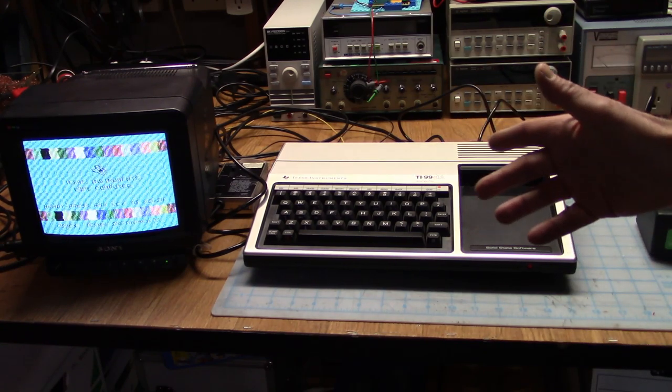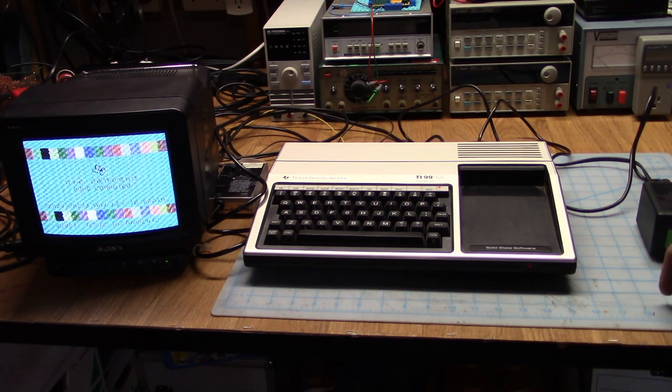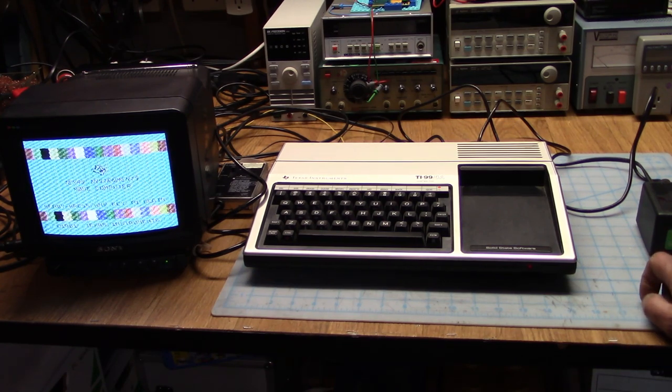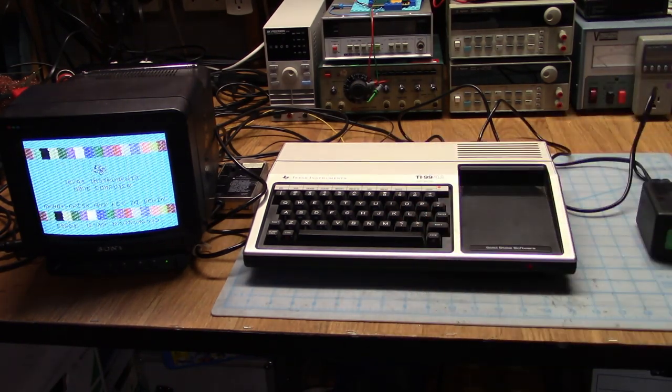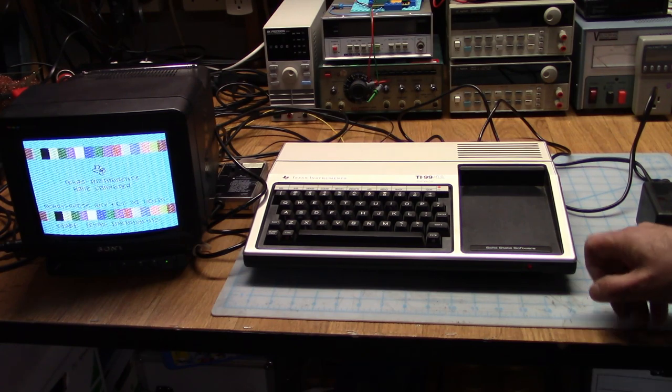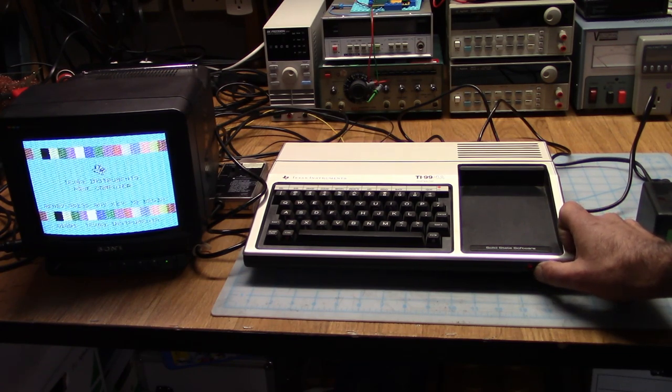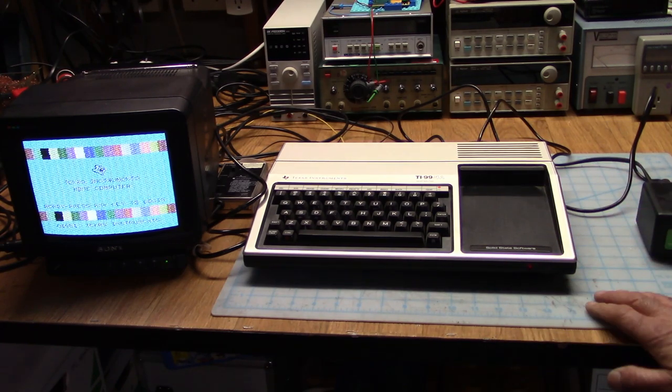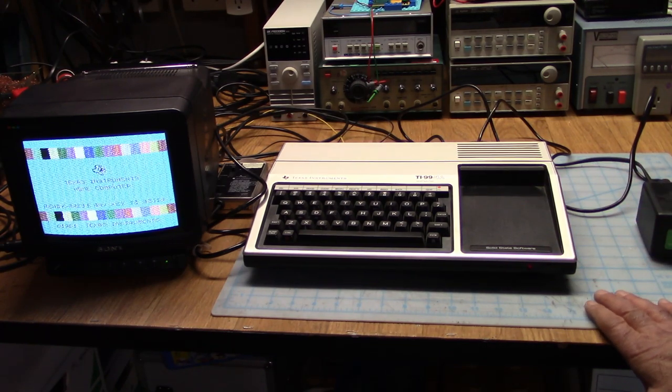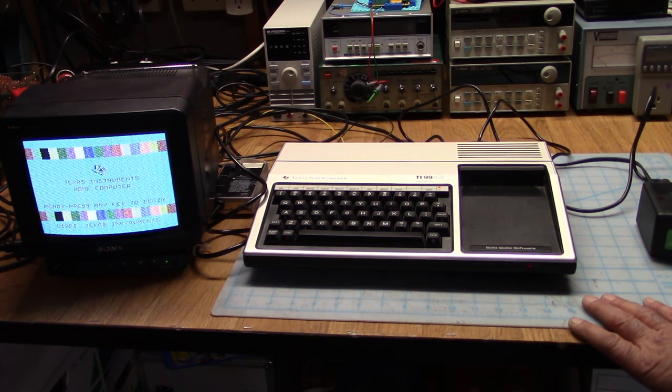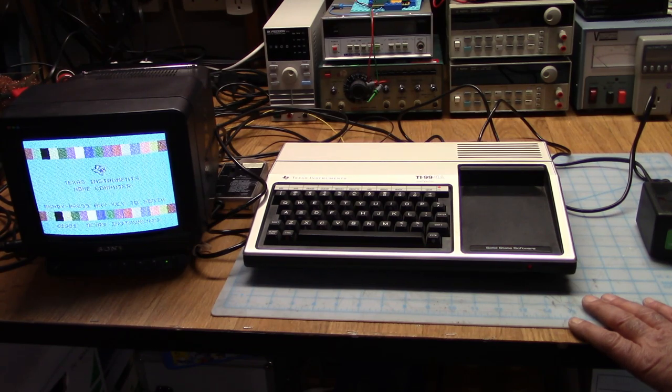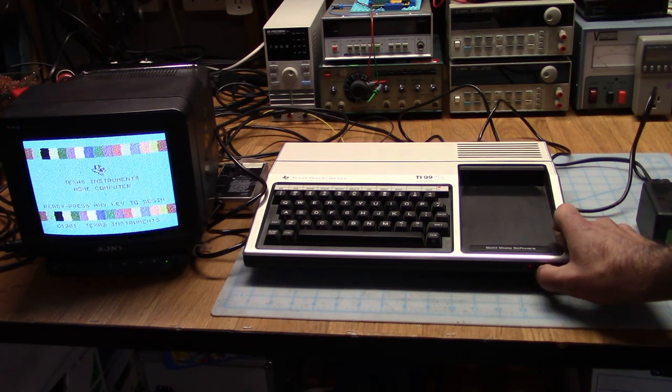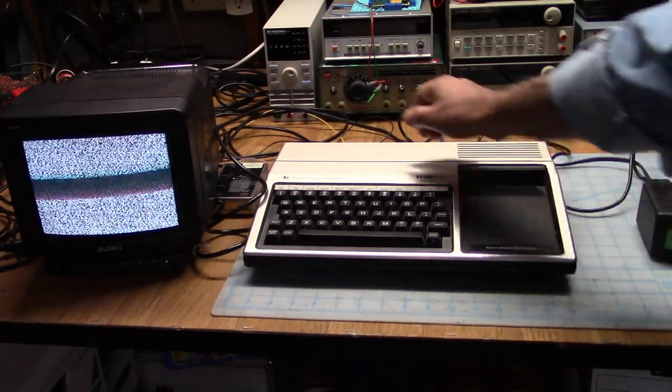So the next thing I really thought of doing was, we need a composite video output on here so we get a good picture. I went through and looked online. Mods for all these computers are usually available online. After doing some more reading and looking at the schematics, I finally figured out that the way this works.